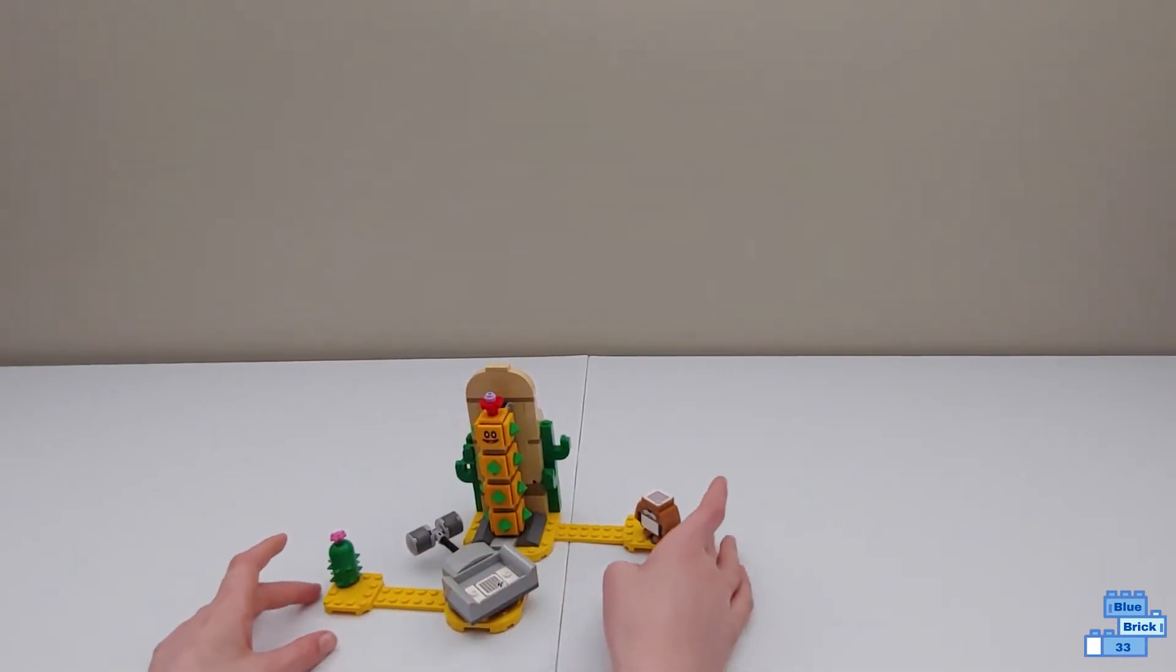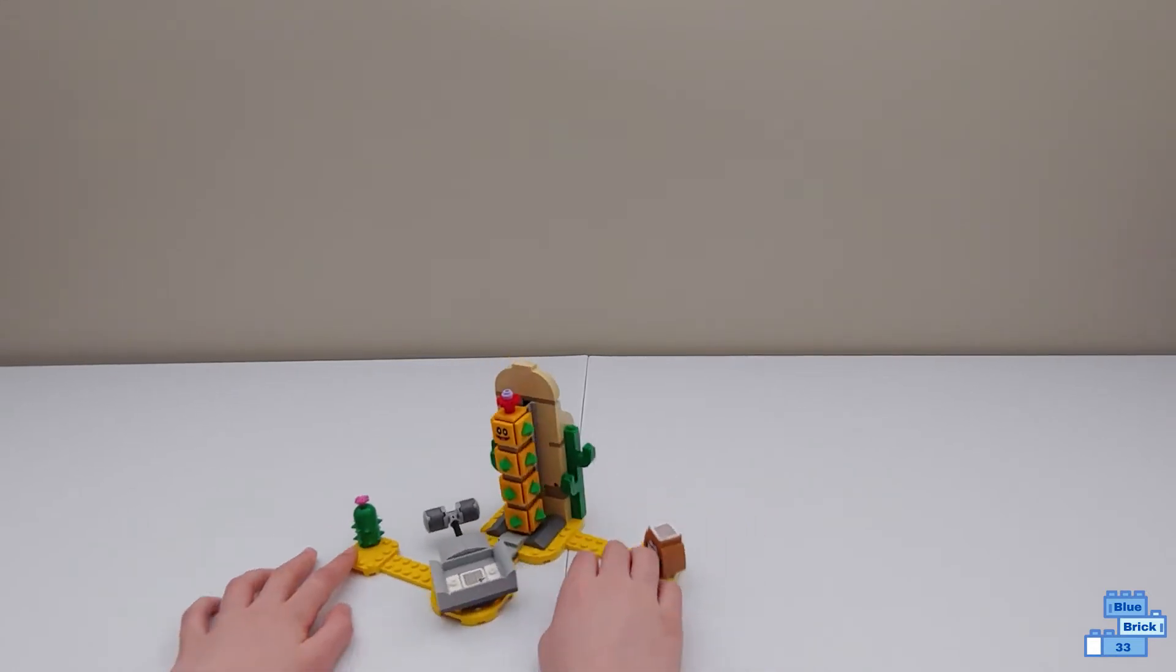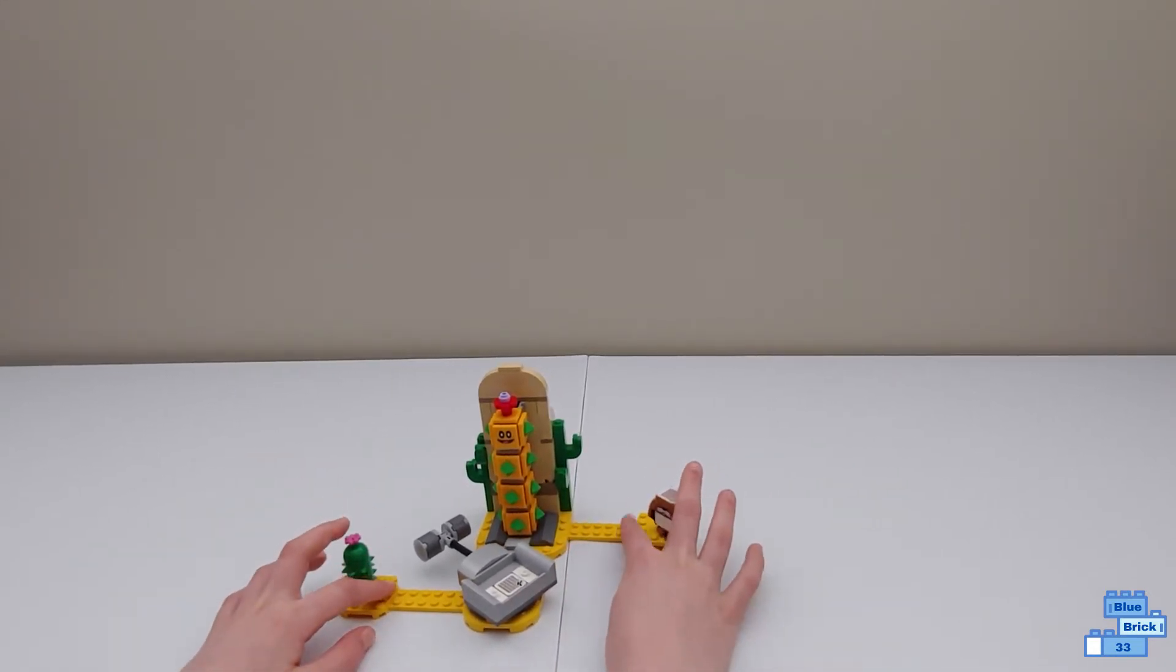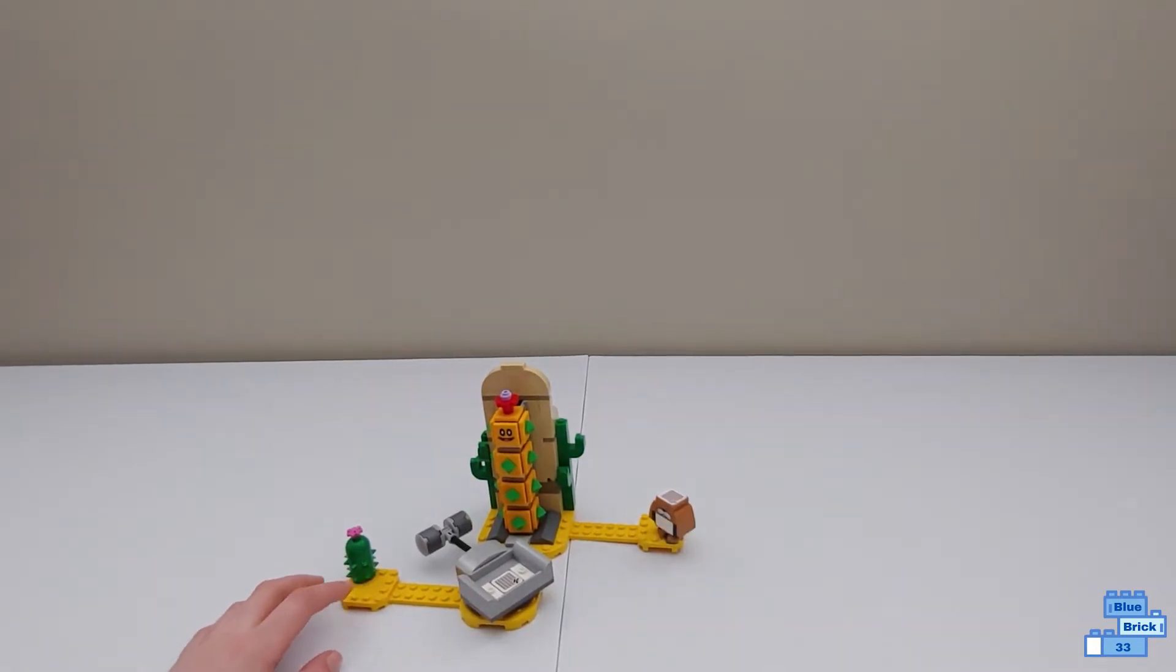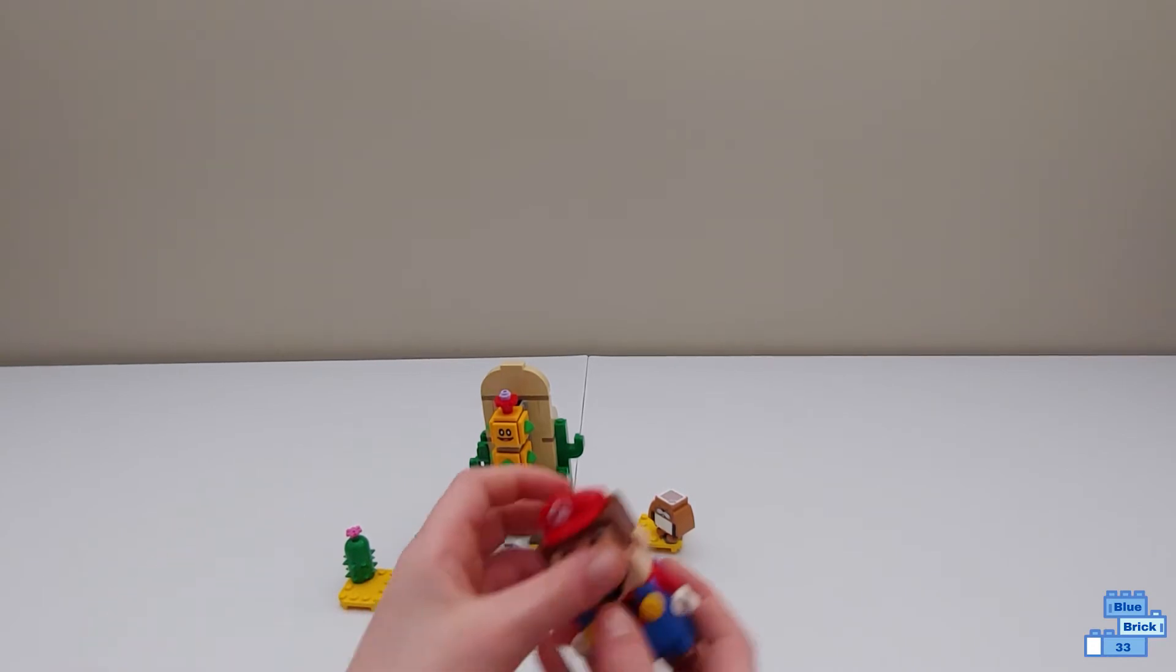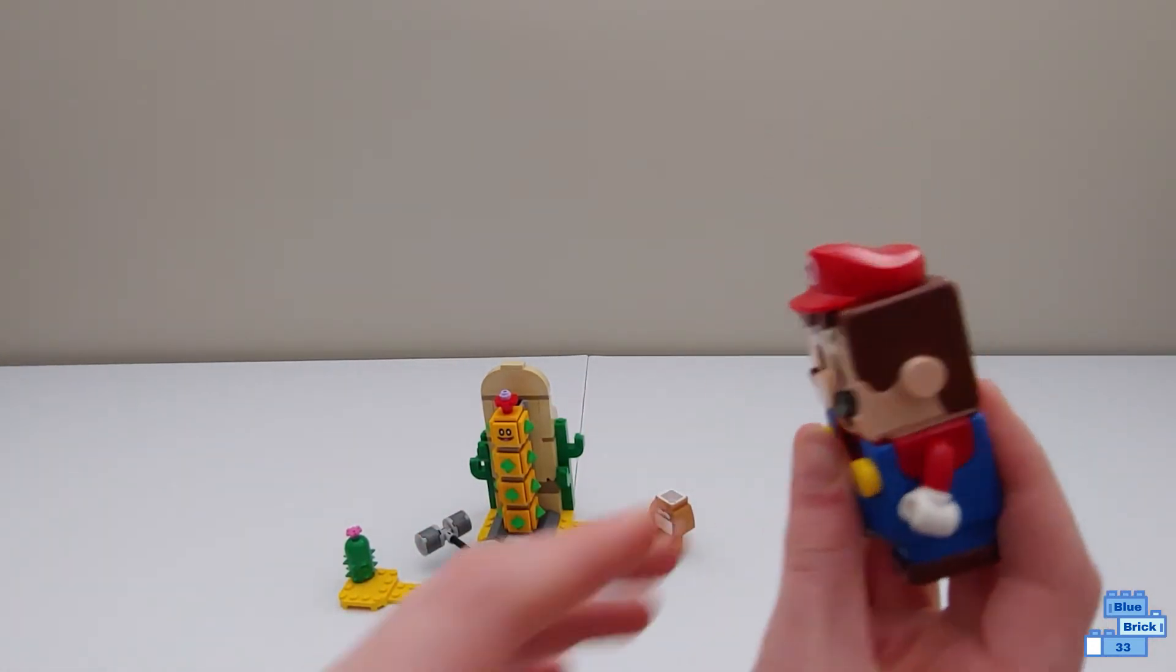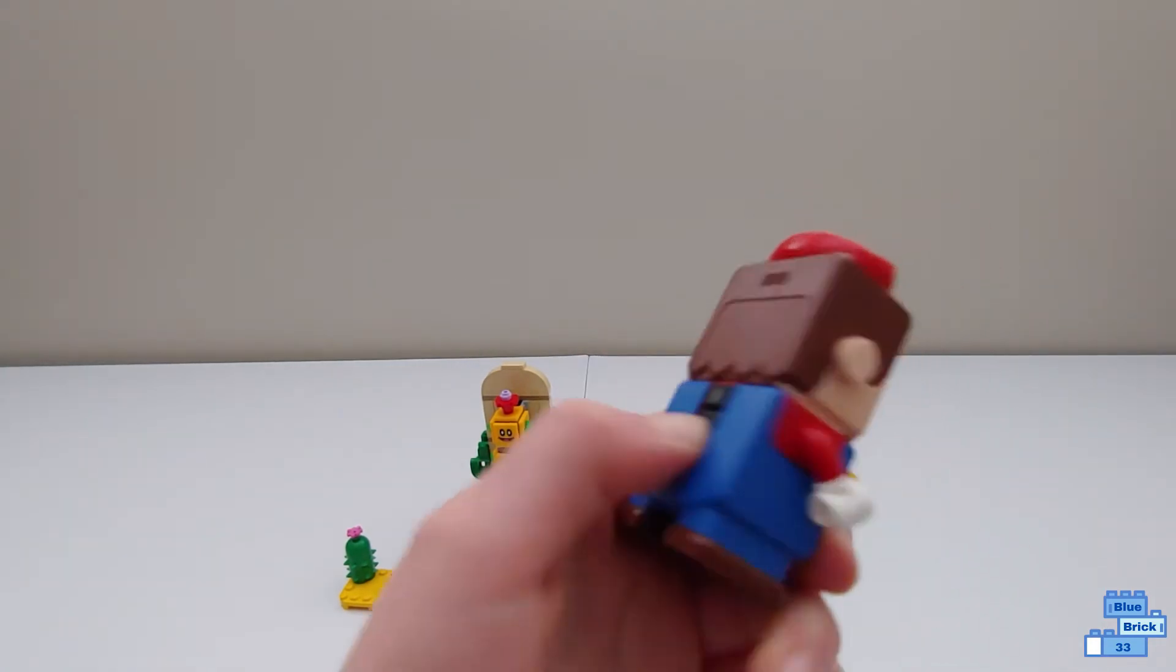Now this set is pretty small, but it does come with a fairly good amount for $20. The first thing I'm going to show you is the main section, after I turn on Mario. So this is Mario from the starter course and the way to turn him on is you just press the back.